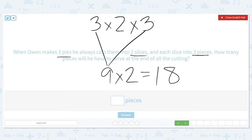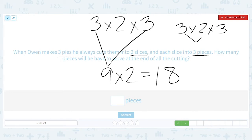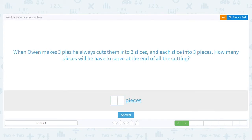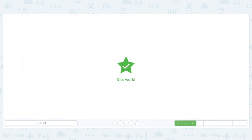Now let's say you would have preferred to do it like this: three times two times three. I could do it like this — three times two is six, and six times three still equals 18. So just because I'm solving it one way does not mean there's not another way to solve it. As long as you can prove your answer, that's what matters here.